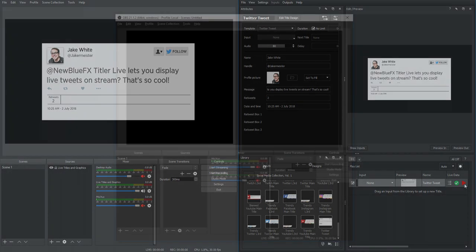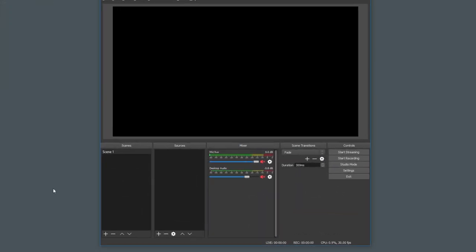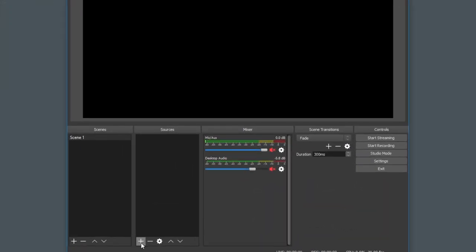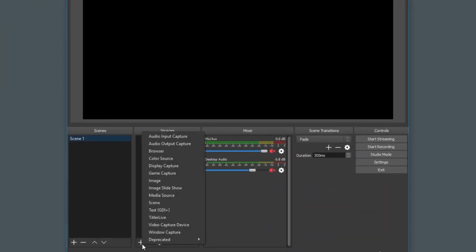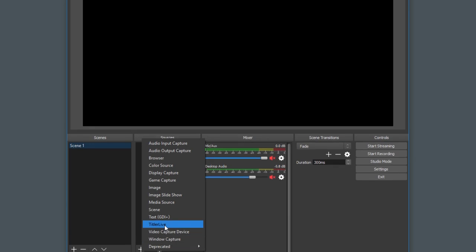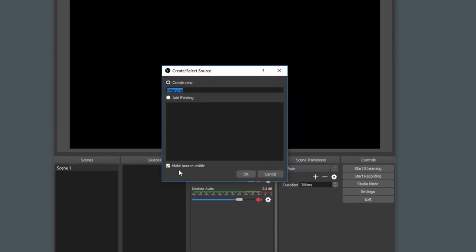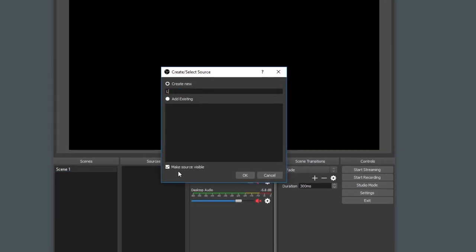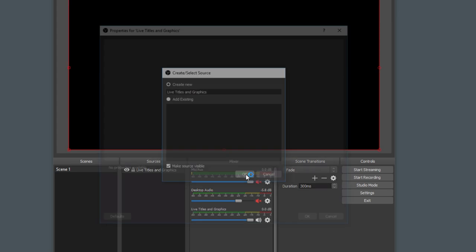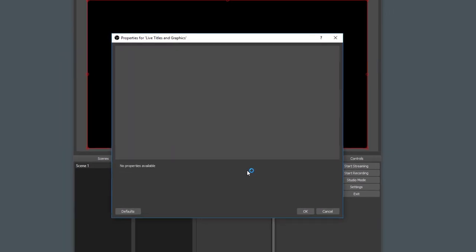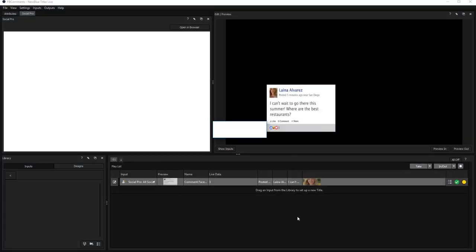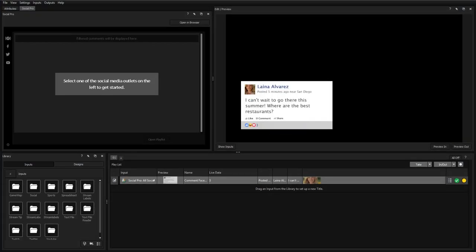To set up Titler Live to play out in OBS, click the plus button in the source list, select Titler Live, and name your new Titler Live source. Click OK to close the properties window, and Titler Live will open automatically.